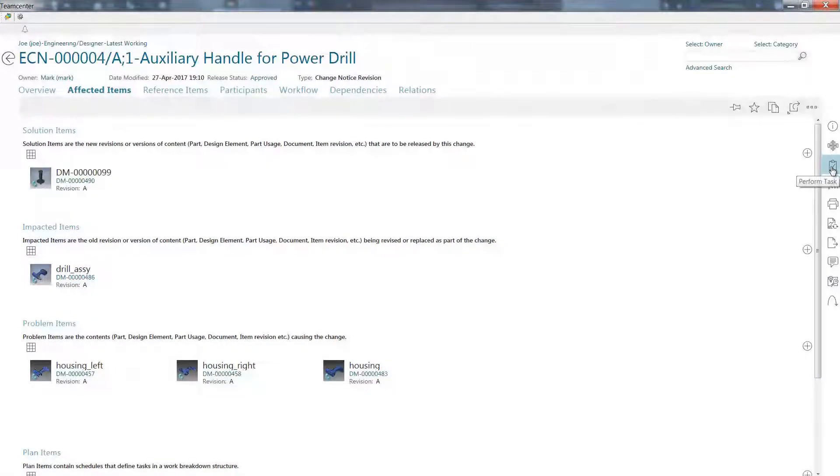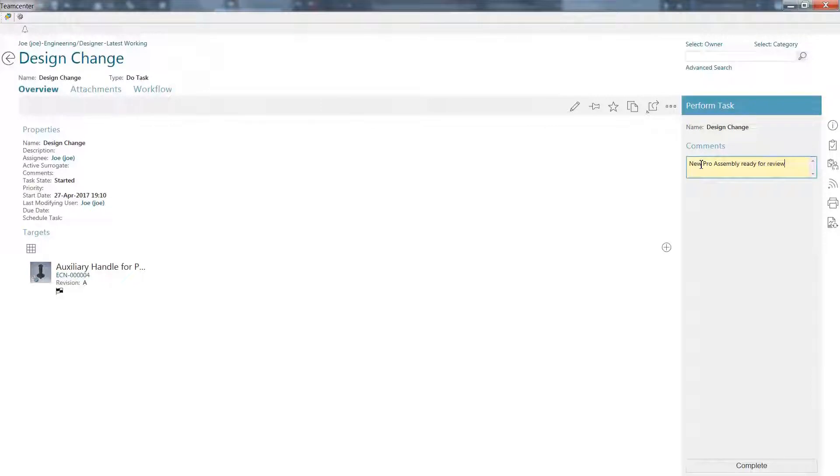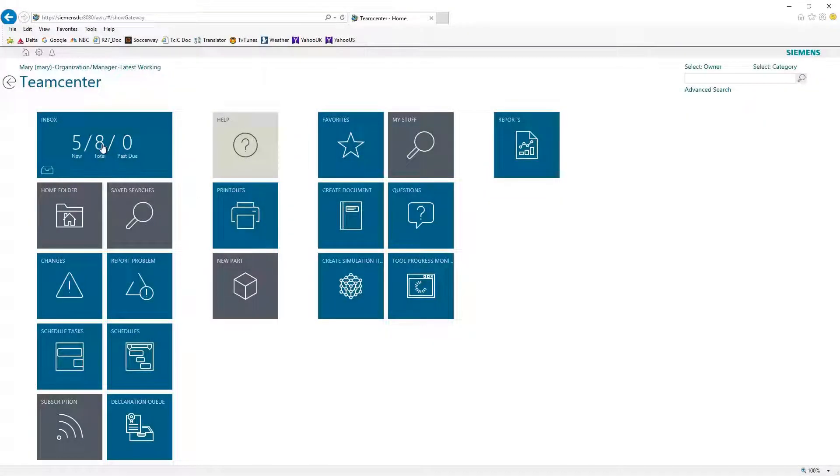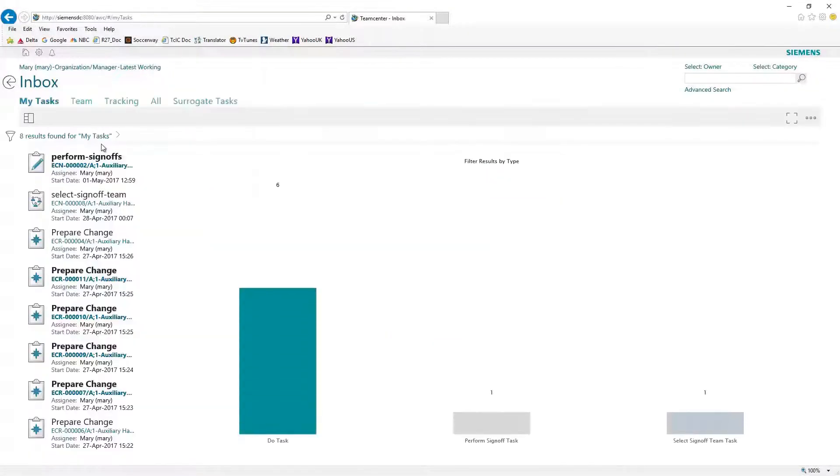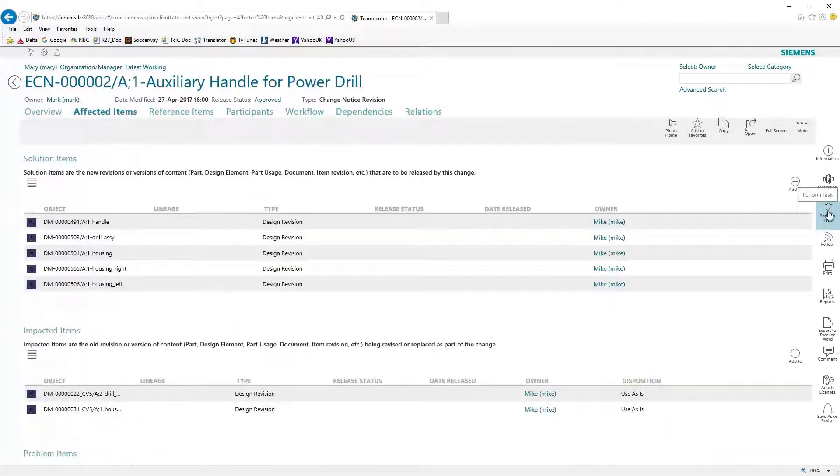Whether your business uses one CAD system or several, Teamcenter supports company-wide collaboration with SolidWorks, CATIA, Creo, NX, and Solid Edge for both CAD and non-CAD users.